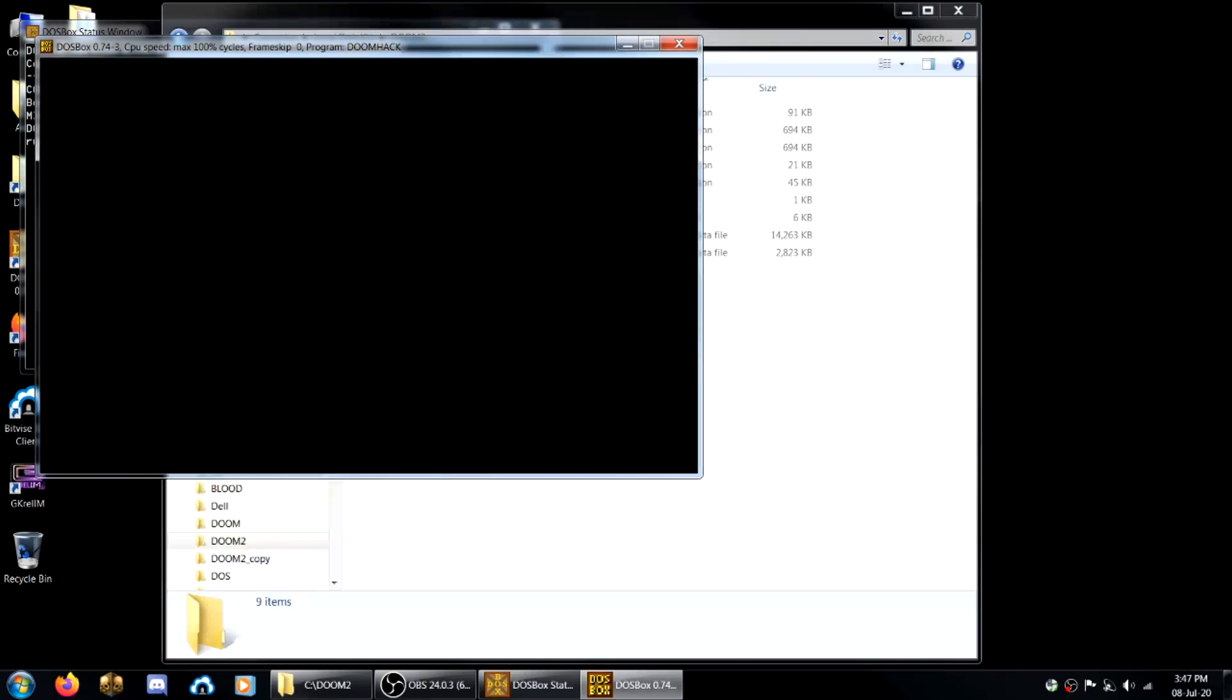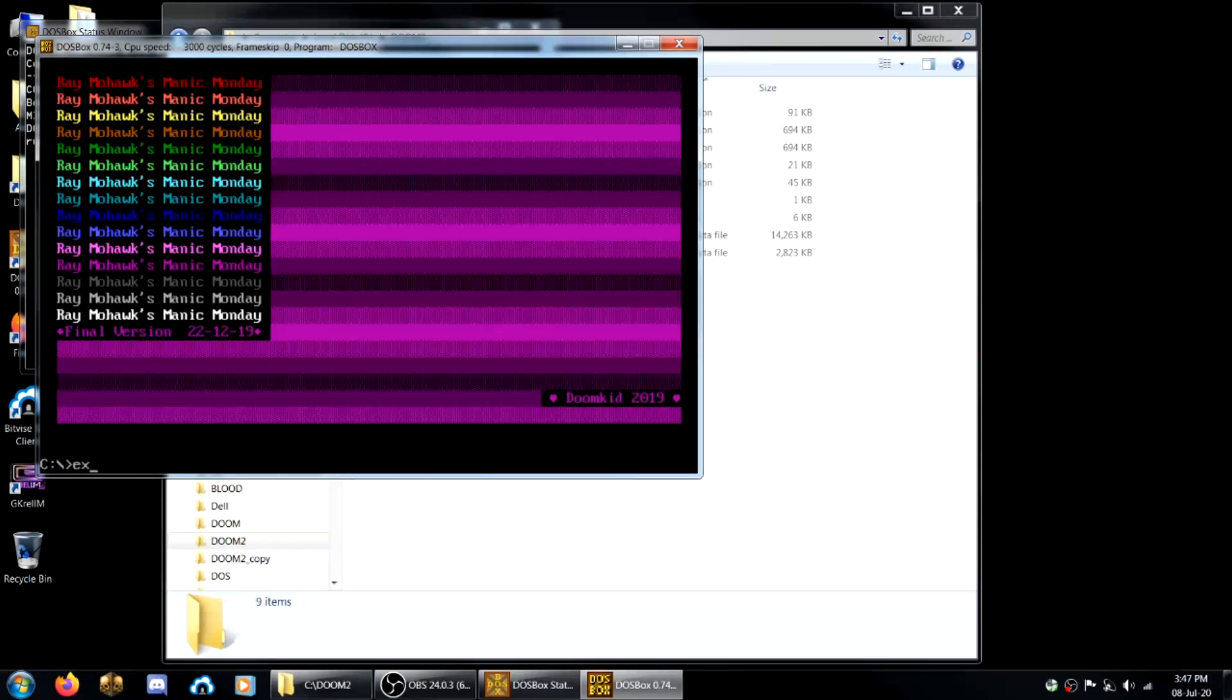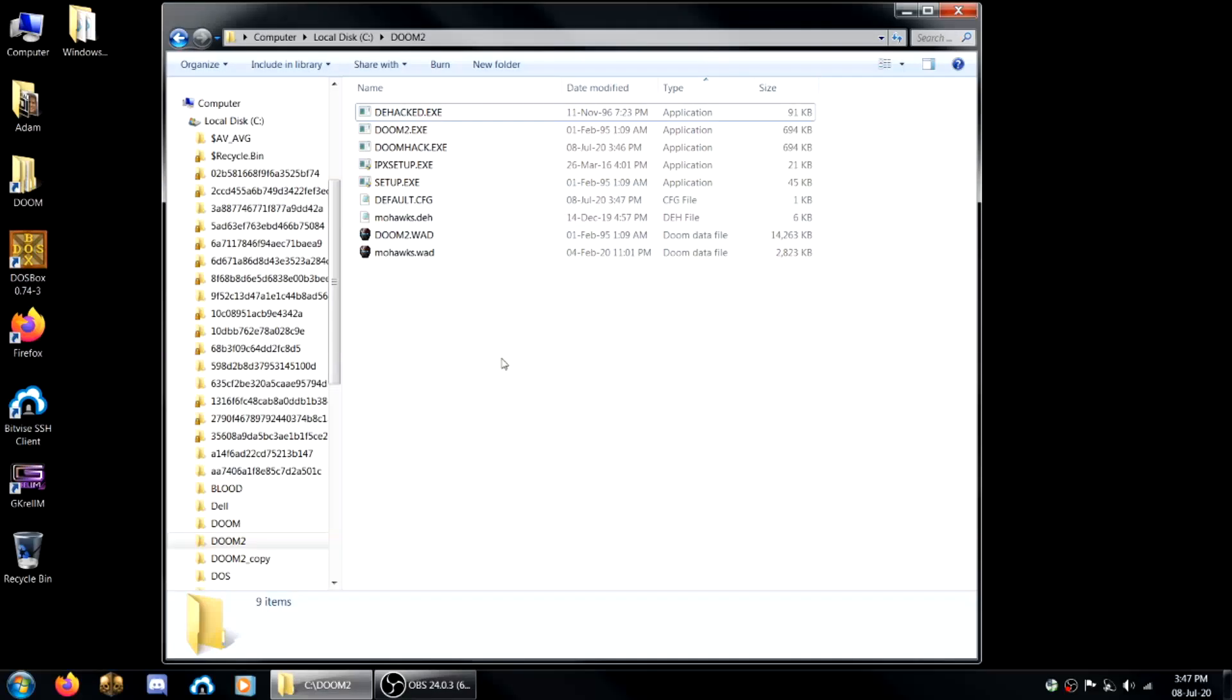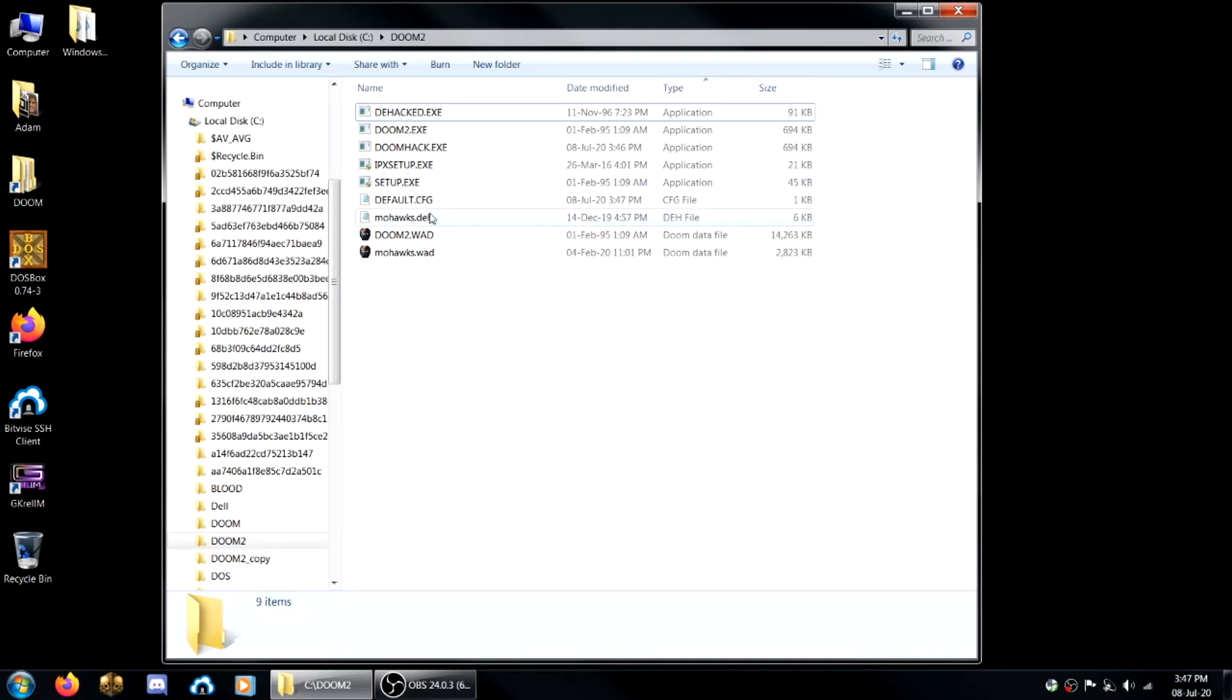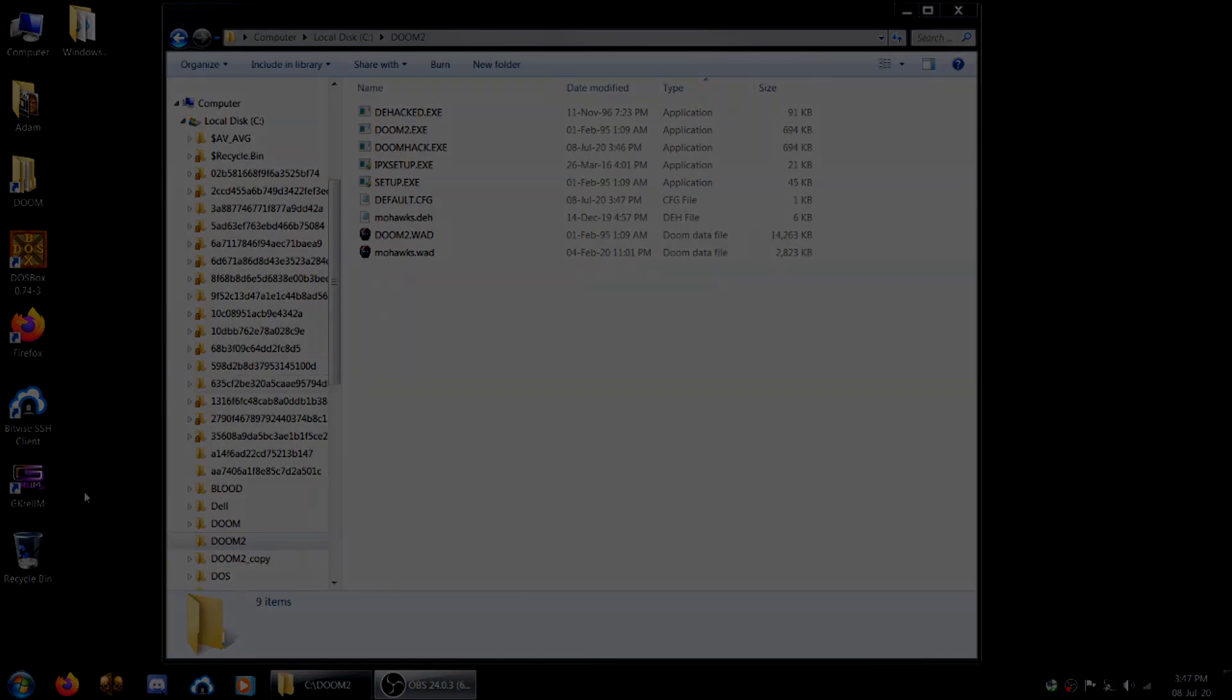So this is how to load a .deh file, also known as a de-hacked file, in vanilla Doom 2. Hopefully you find this helpful and I actually have a tutorial on creating de-hacked mods if you'd like to make your own versions of these to distribute for people. Anyway, I hope this helps you.